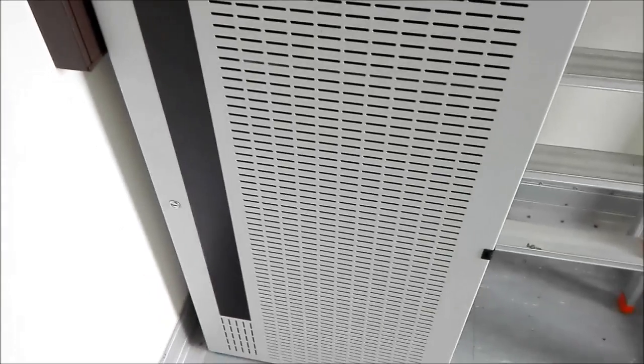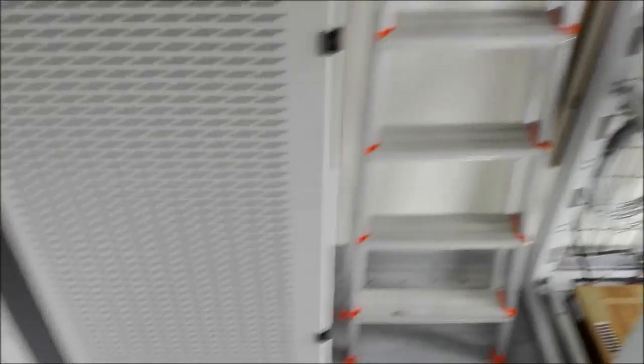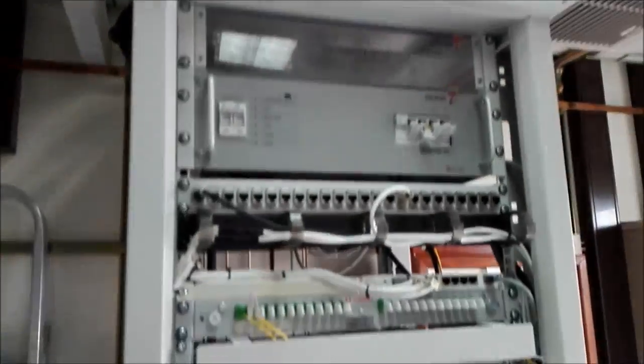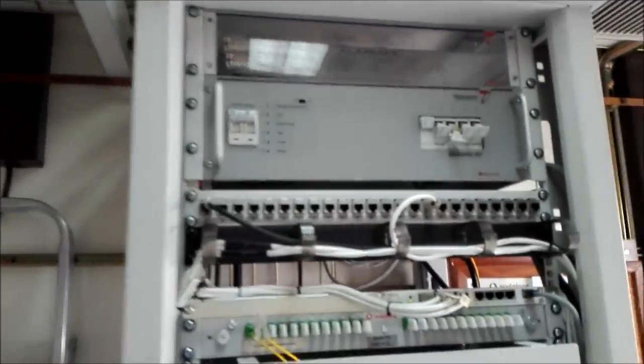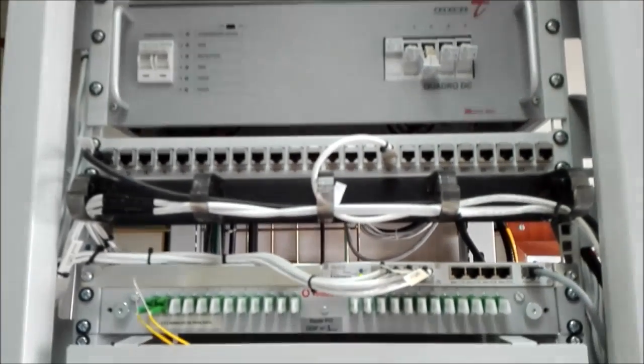In this cabinet there are rectifiers converting 220 volts AC to minus 48 volts DC. There are some batteries inside the cabinet, a 19 inch rack having several other equipment.